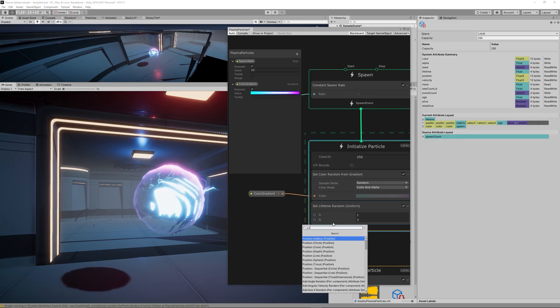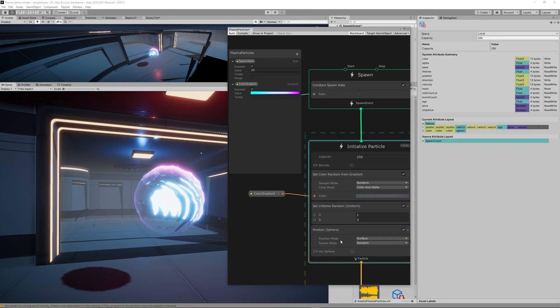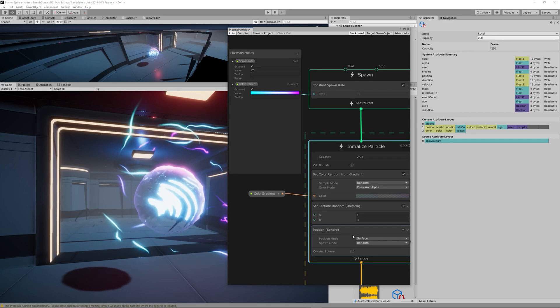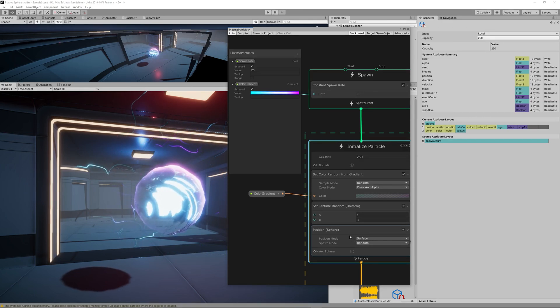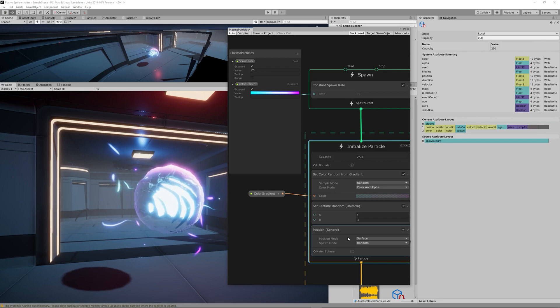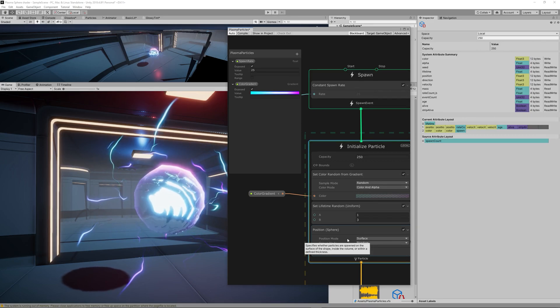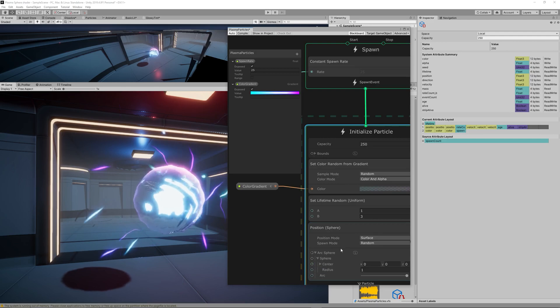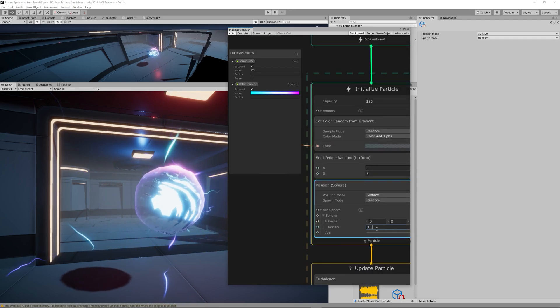We want the trails to go inside a sphere shape so let's add a new node Position Sphere. That will make the trails go inside a sphere shape or instantiated within a sphere shape instead of instantiating them from a center point.